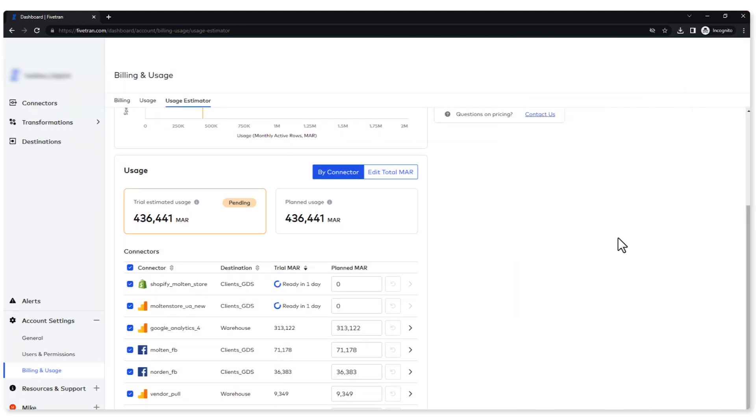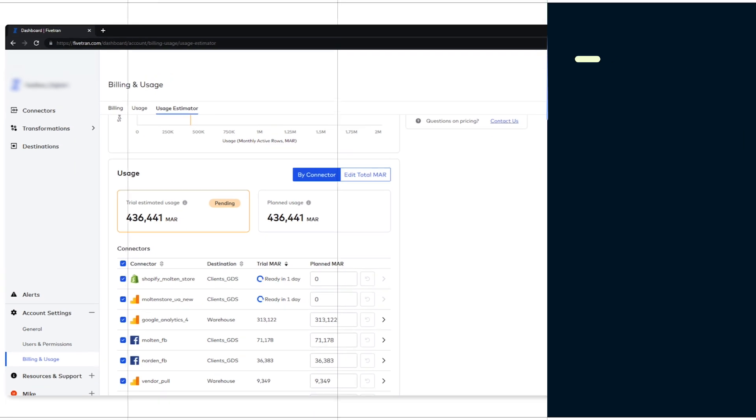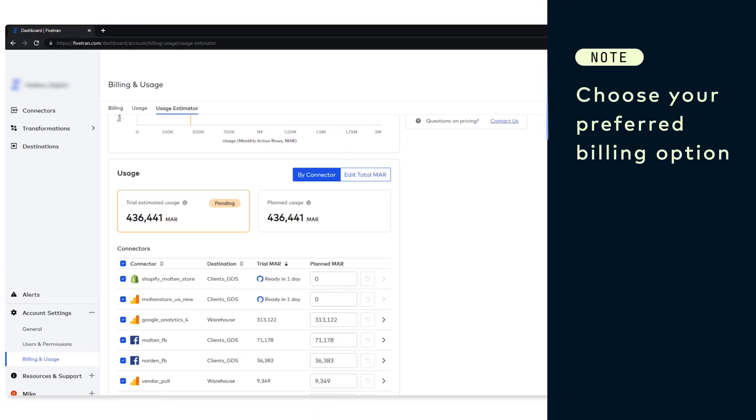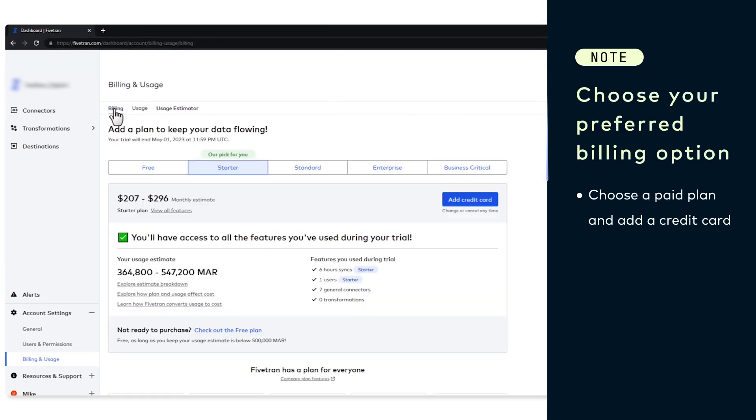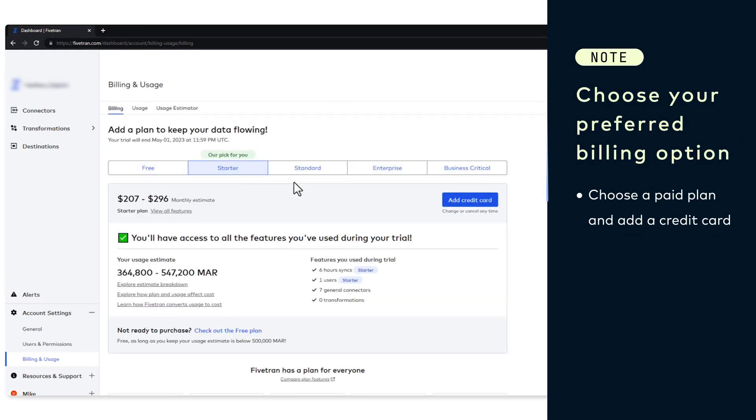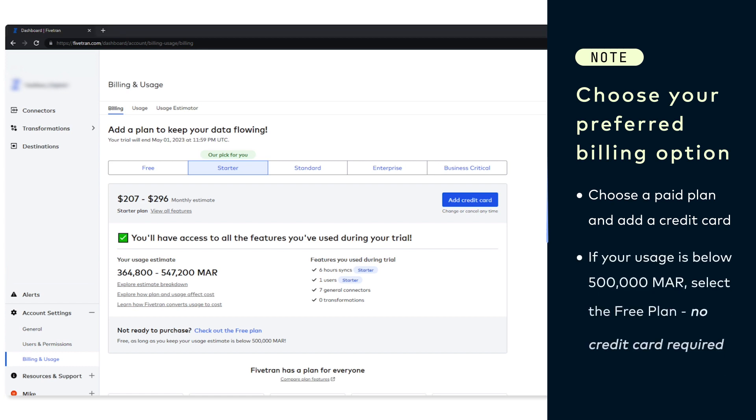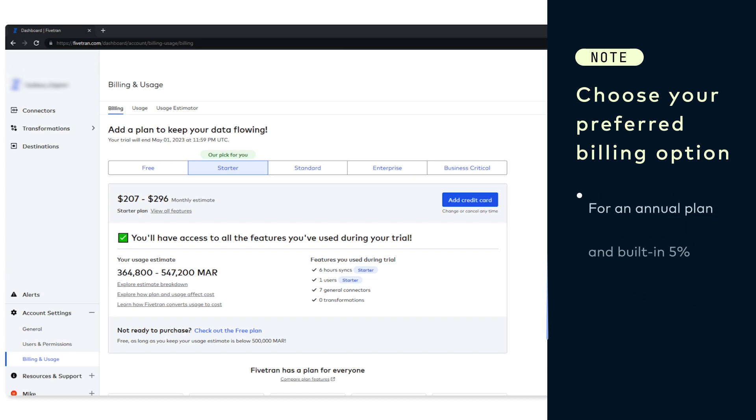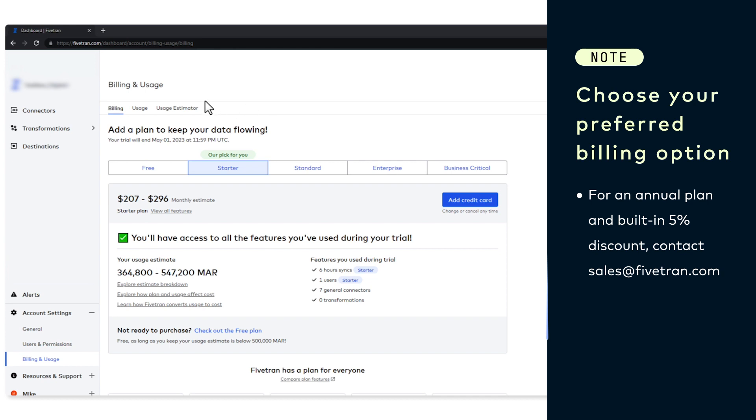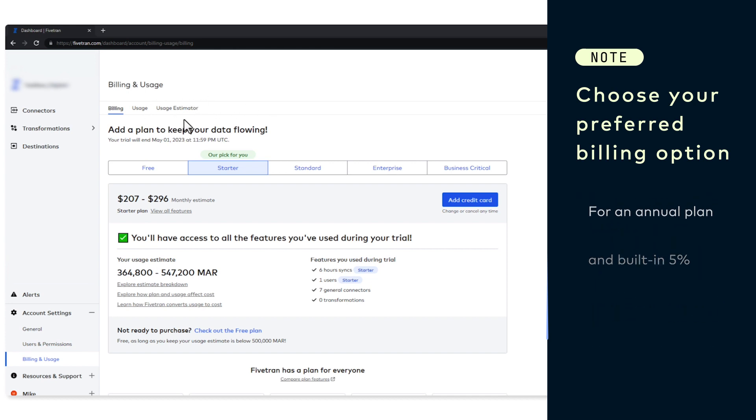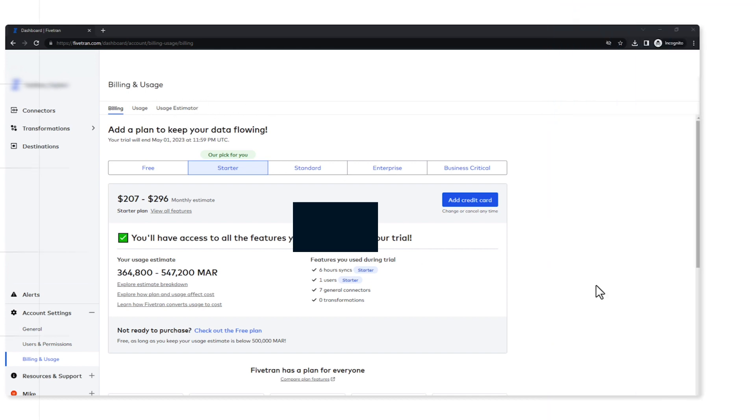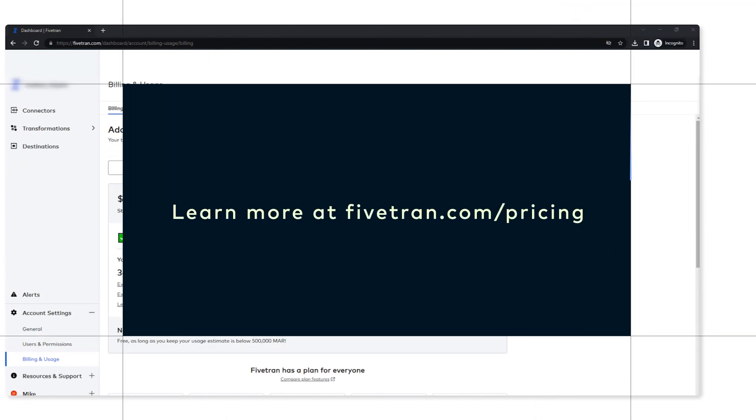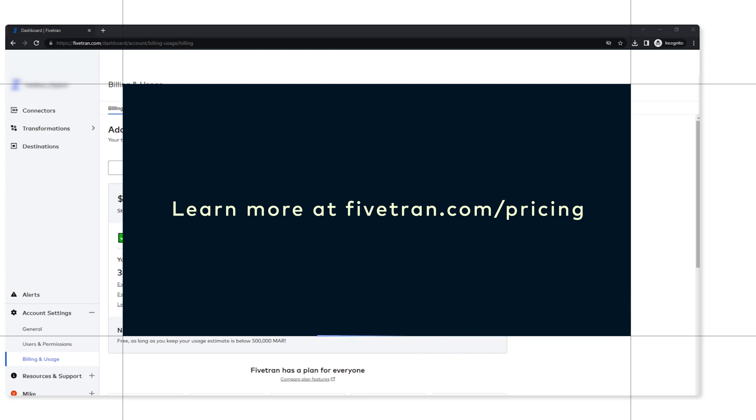All right guys, so what are your next steps now? Well, if you enjoyed this automated data movement, you can purchase Fivetran and keep this data flowing. Just go to your billings tab here. All right, and choose your plan. Now if your usage is below 500,000 MAR, I would select a free plan to start with because then you don't need a credit card. Now if you have any other questions or you want to learn more about this, please go to our fivetran.com/pricing webpage and you can read up on it a little bit more.